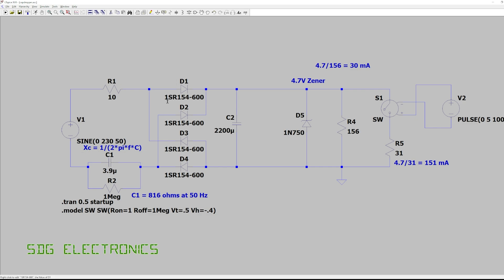We've got a bridge rectifier made from four rectifier diodes. Now we could actually just use two rectifier diodes and two zener diodes and we wouldn't need the zener diode later on in the circuit so we can simplify the circuit a little bit if we wanted to. We've got a large electrolytic capacitor and then we've got our 4